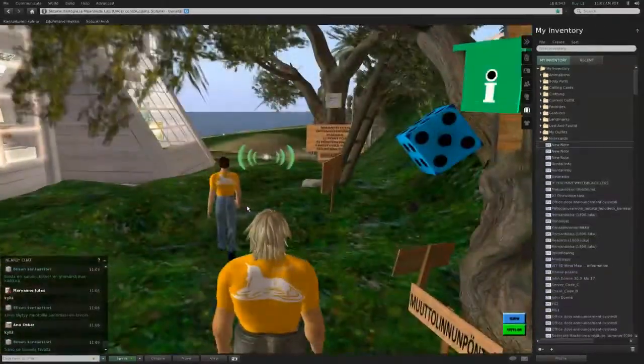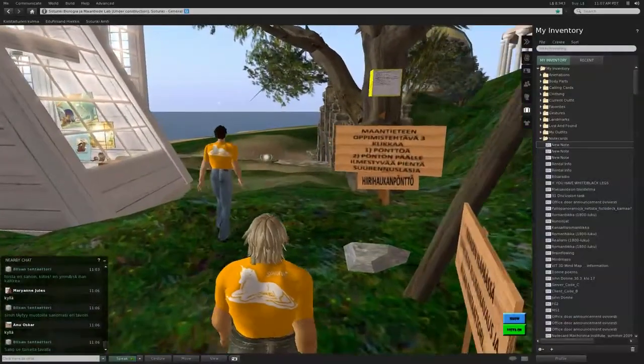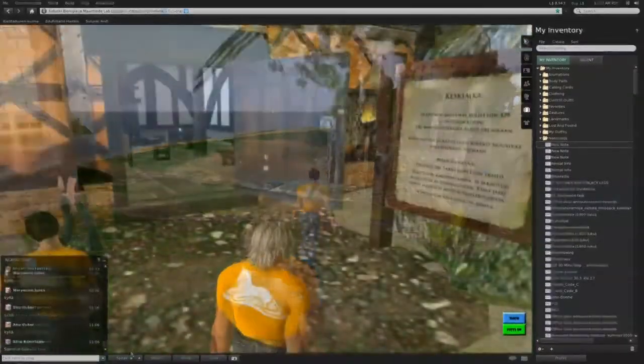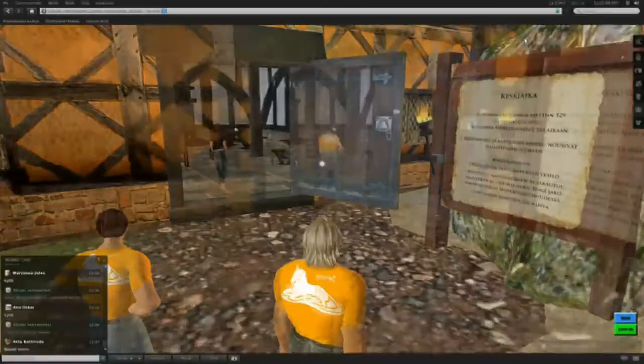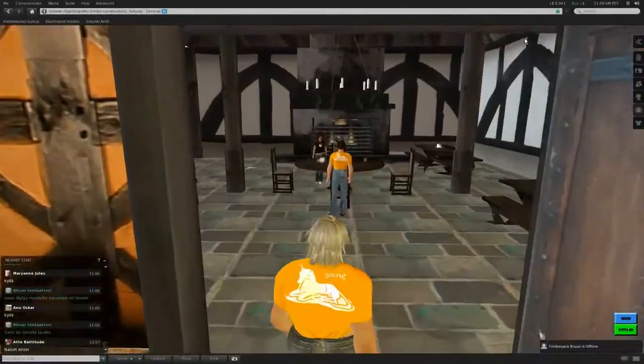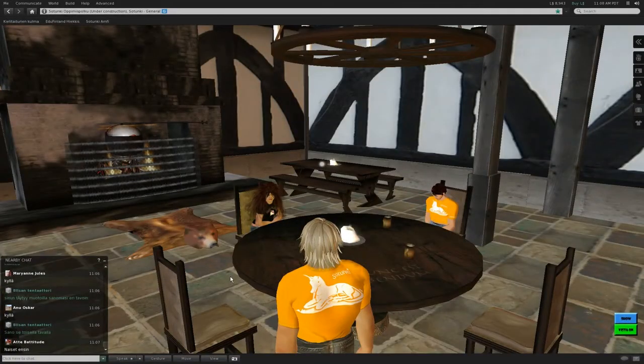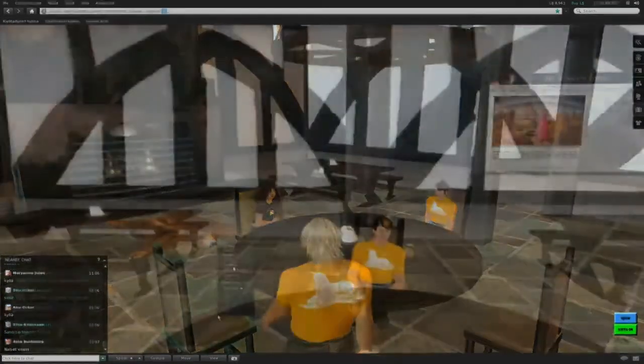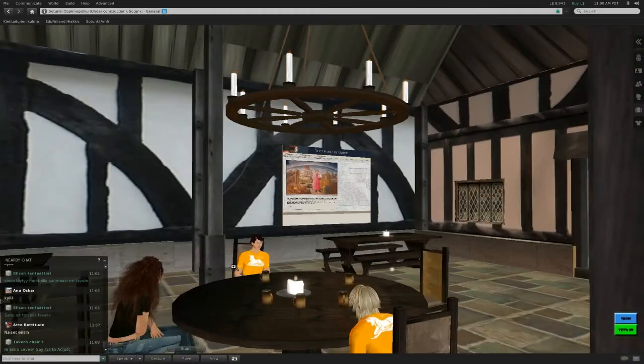When creativity is the goal, one can never emphasize enough that the more comfortable the surroundings are, the better the results become. I'd love to lubricate my creativity with a pint of beer.